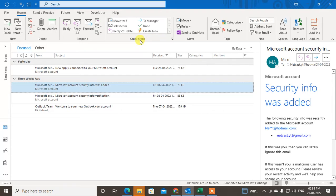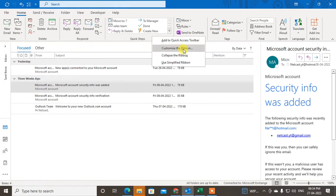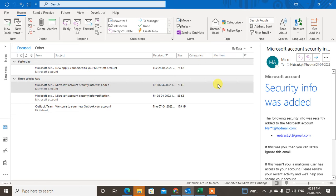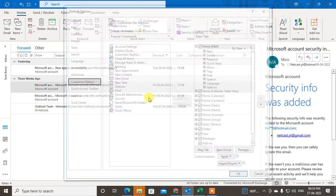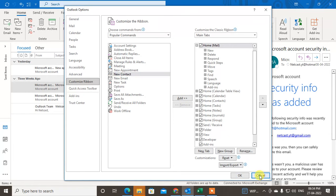If you don't have Quick Steps you can add it by right-clicking anywhere and going to Customize the Ribbon, and you can add Quick Steps from there. I already added it, so just click OK. Now come to Quick Steps and you can see the option called Create New.